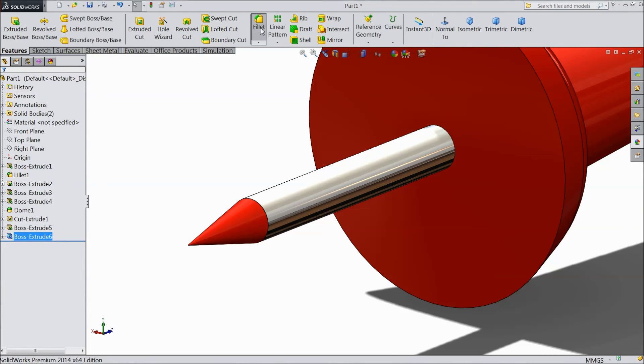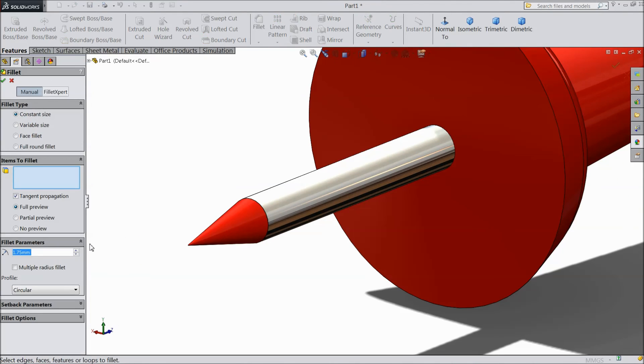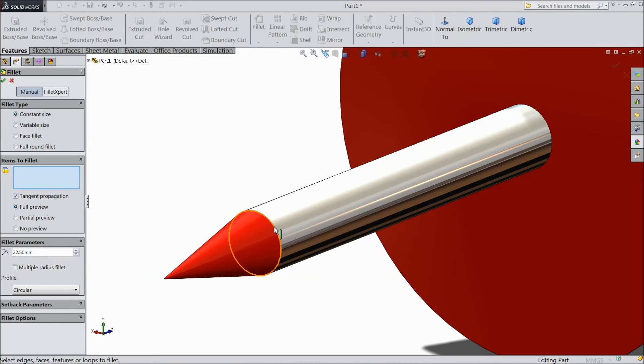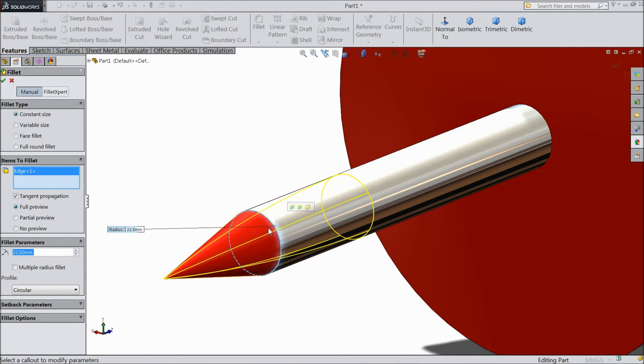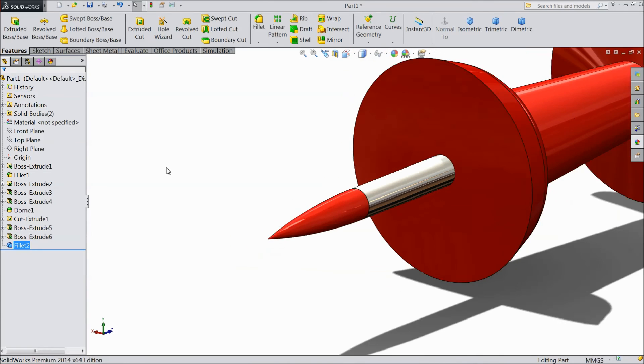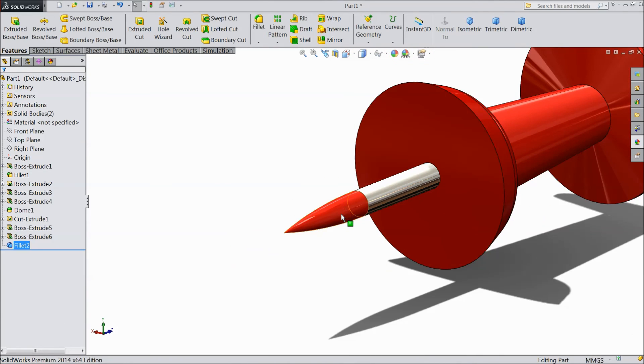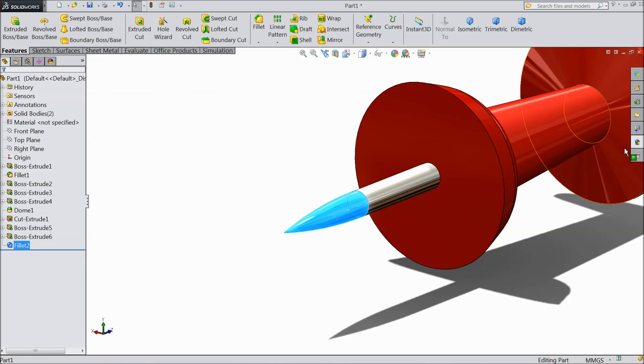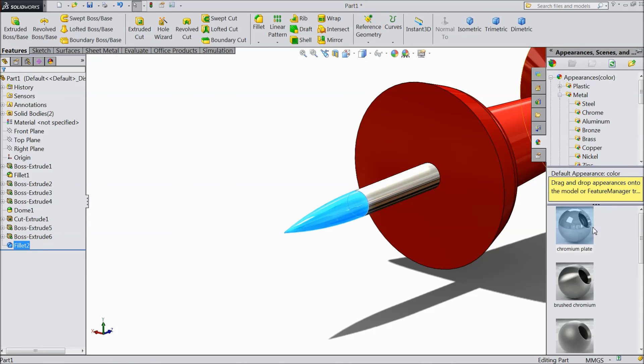Now select fillet, 22.5 mm. Select this end. Now select this portion. Select chrome plate.